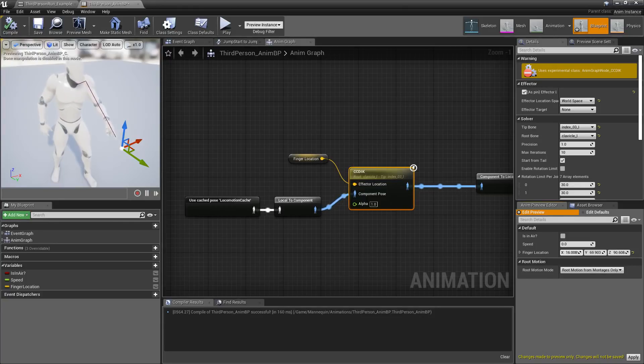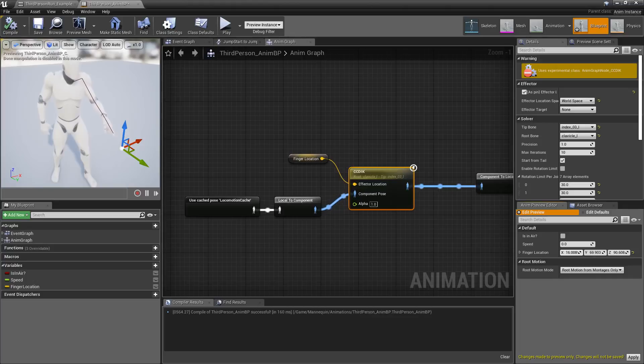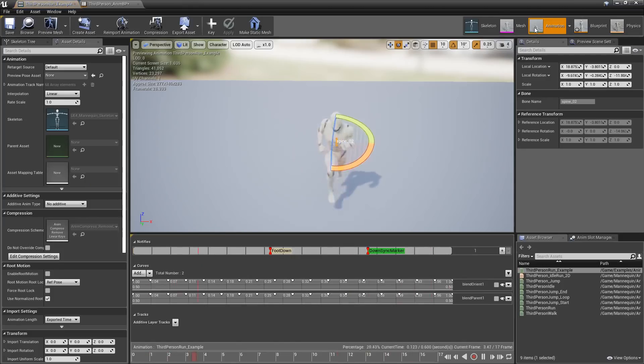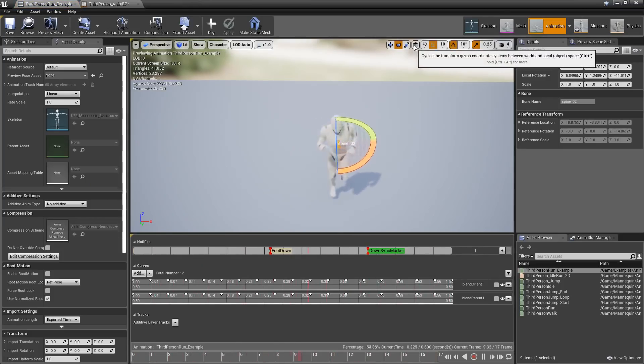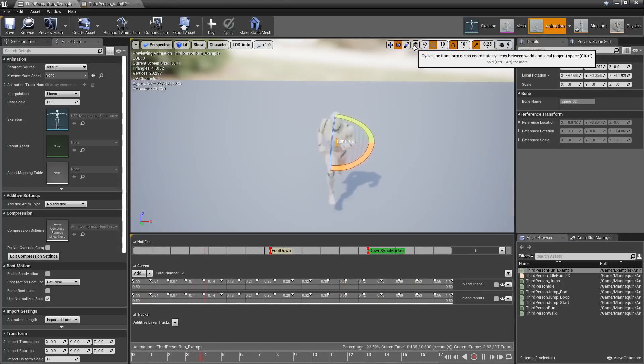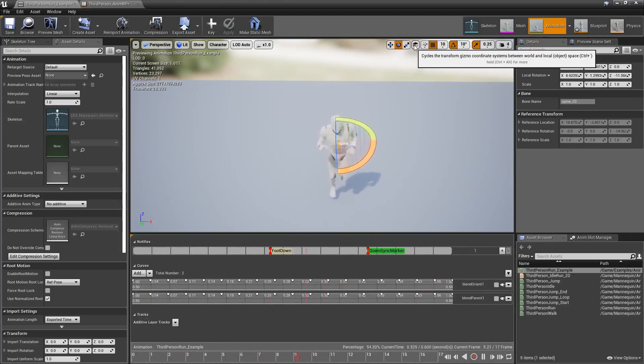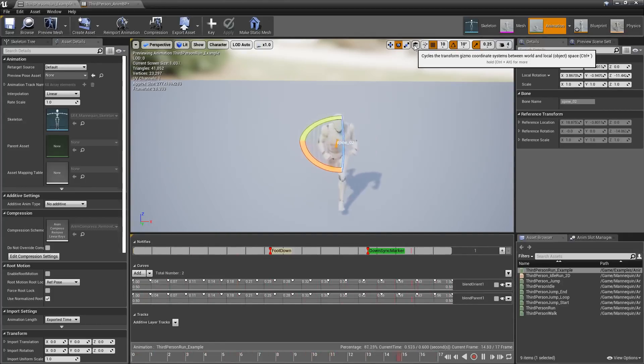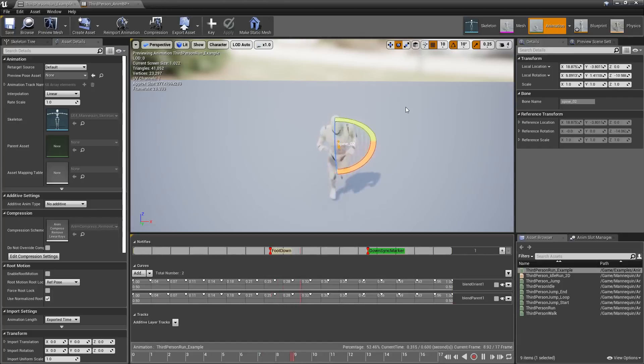In addition to that, Live Animation Blueprint recompilation is now non-experimental, and when you're in the animation editors, you'll find that the default is now going to be local space rather than world space for the coordinate system. So, that's something to keep in mind.